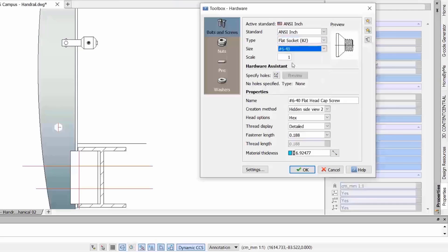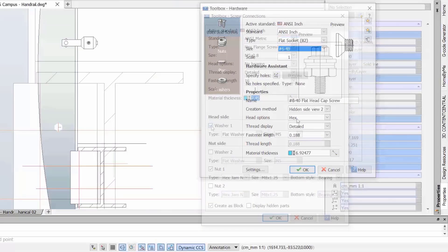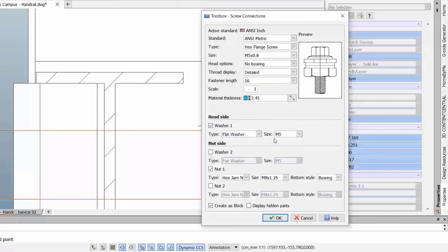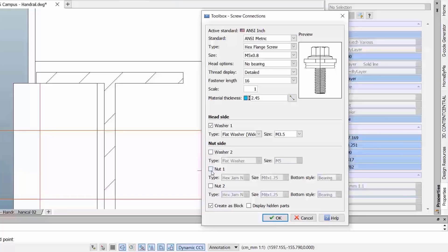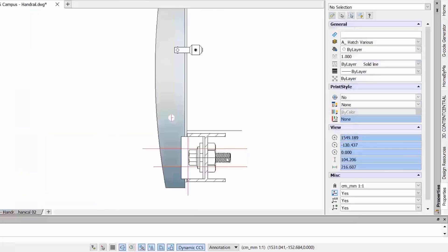The only difference in DraftSight Mechanical is that a part reference will be added to the insertion. Going one step further, you will also find the screw connection wizard. In this dialog, you can configure a screw or bolt together with its washers and nuts. With the preview, you can easily see what you will get and adjust accordingly. You can always edit the screw connection after insertion. Again, the difference in DraftSight Mechanical is the automatic insertion of a part reference.